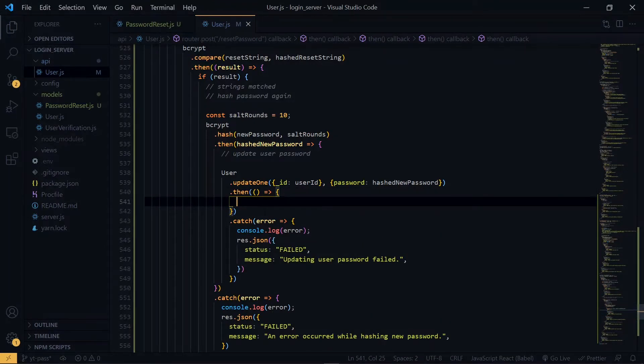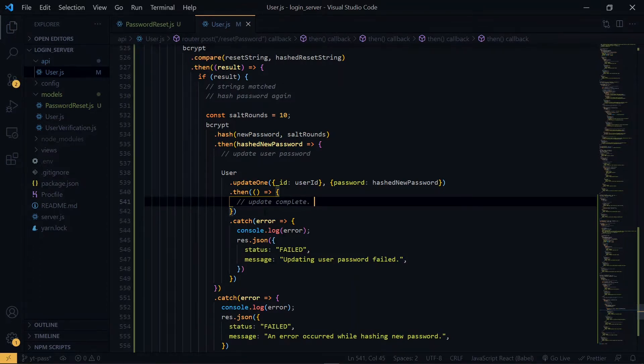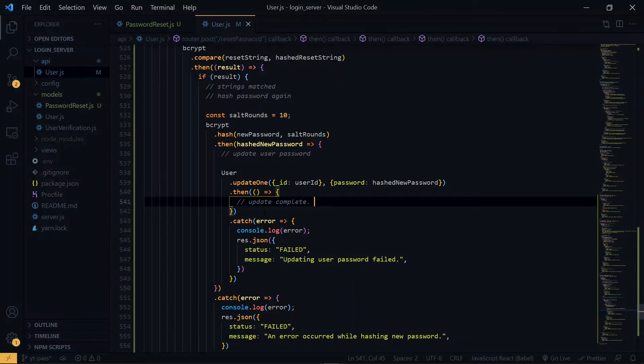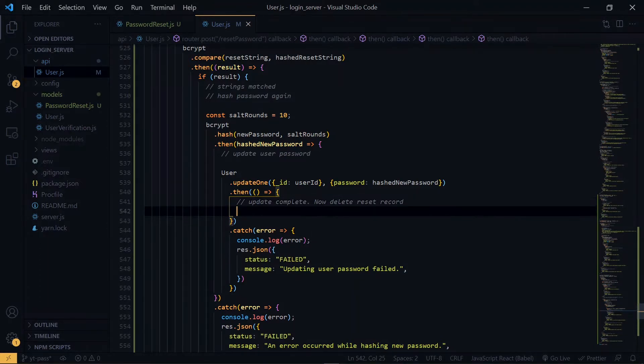Now over here, the update has been completed. Now what you are going to do is that, since we are no longer going to use the password reset record, we are going to clear it out of the database. So we are going to make use of the password reset model.